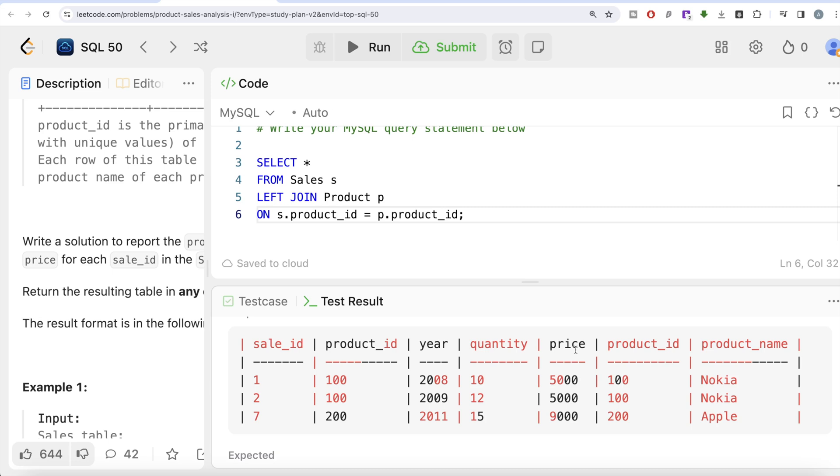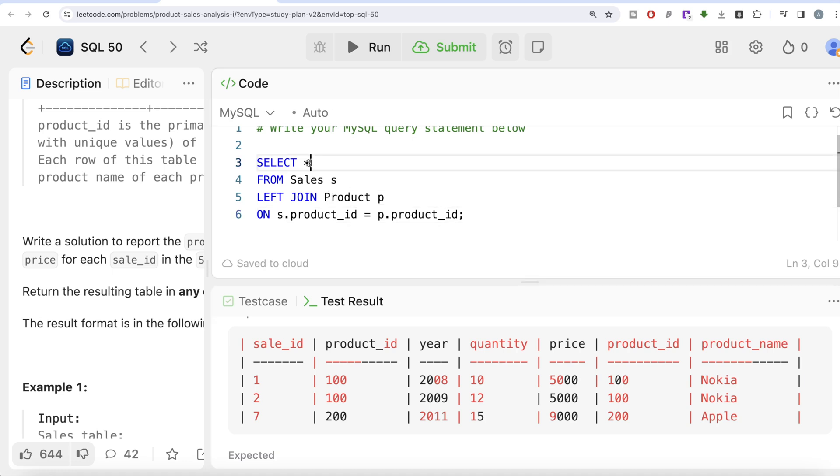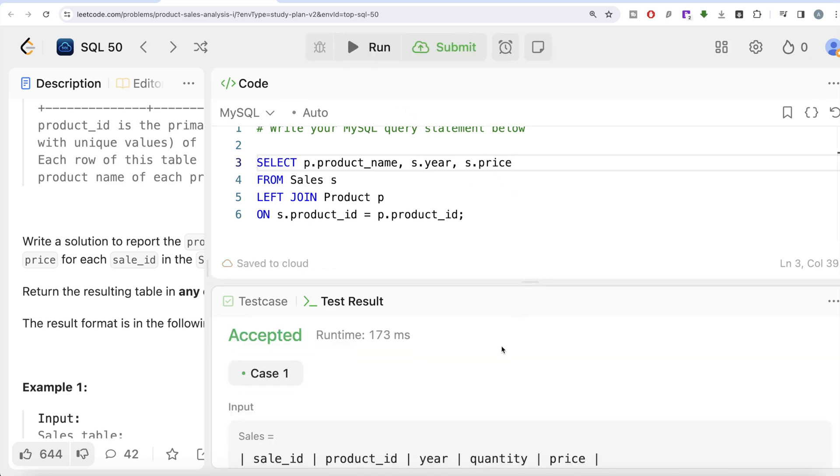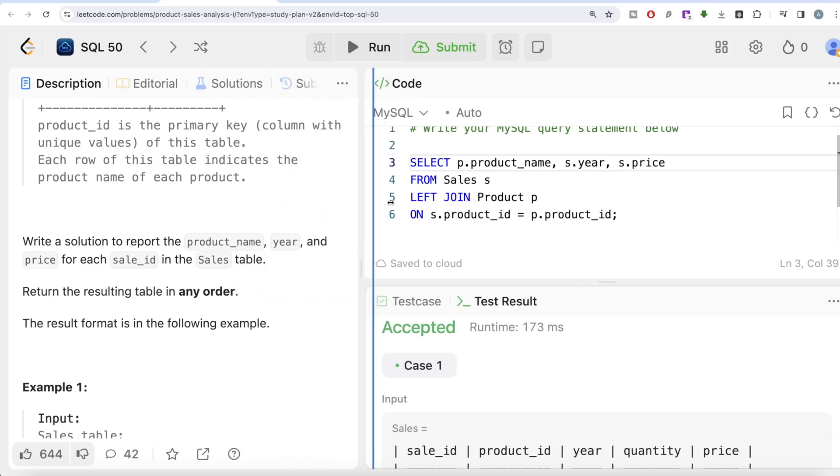We learned in the previous video whenever you are trying to extract a column out of a table it is better to write the name of the table also. We need the first column to be product_name, which is coming from the Product table, so we write p.product_name. Then we need the year. Both year and price are coming from the Sales table, so we write s.year and s.price.